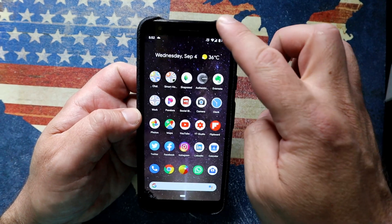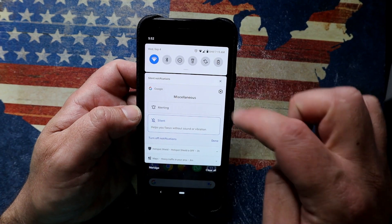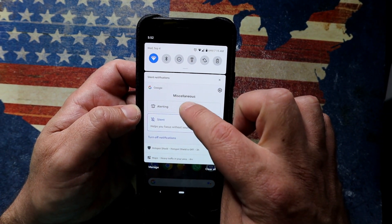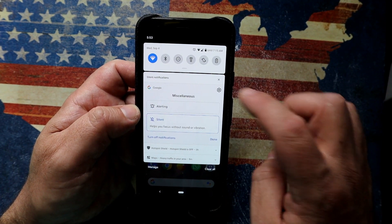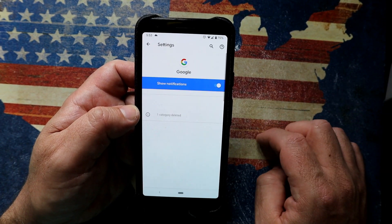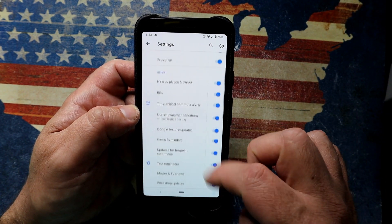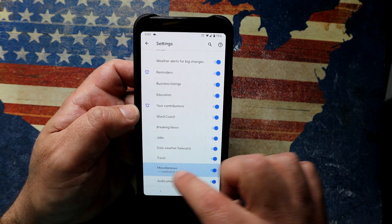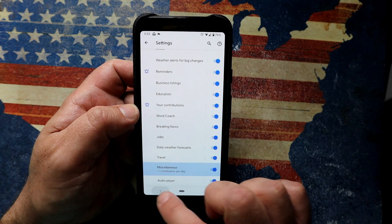For notifications, swipe down and long-hold a notification to set it to silent or alert. Tap the gear icon at the top to see all your applications, see what you're being alerted by, and toggle permissions. There's also a nice touch showing how many notifications per day you get for each application.